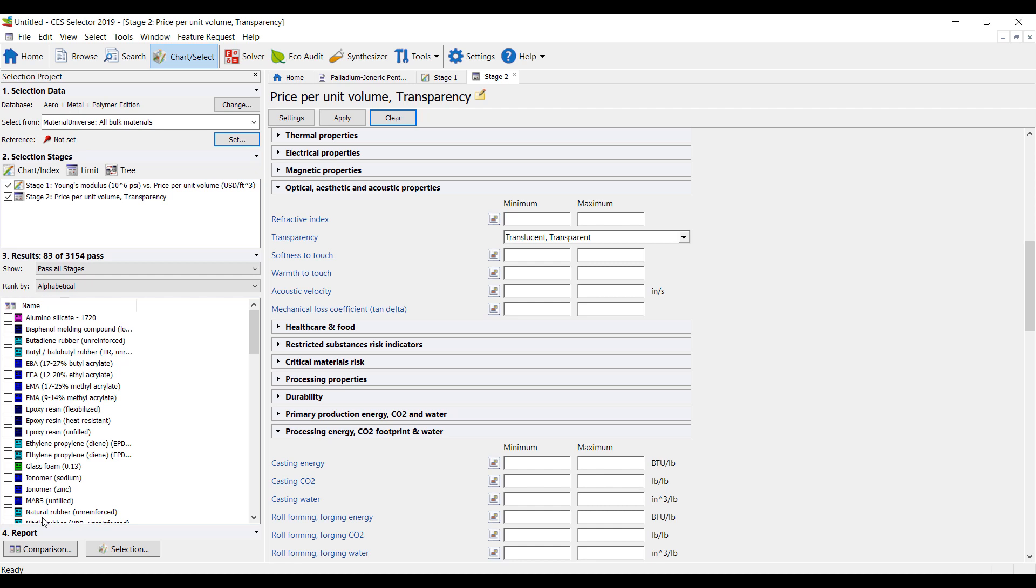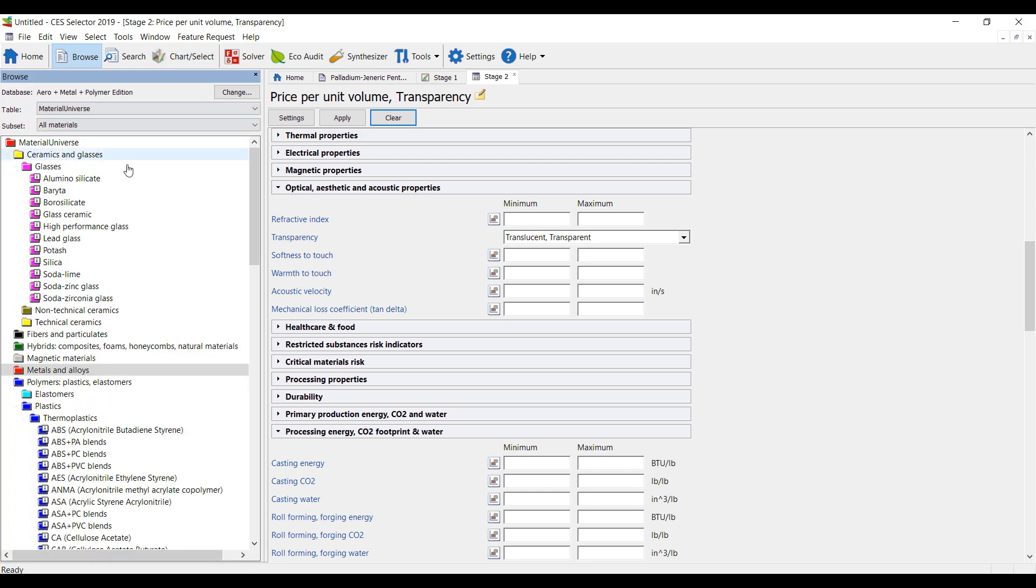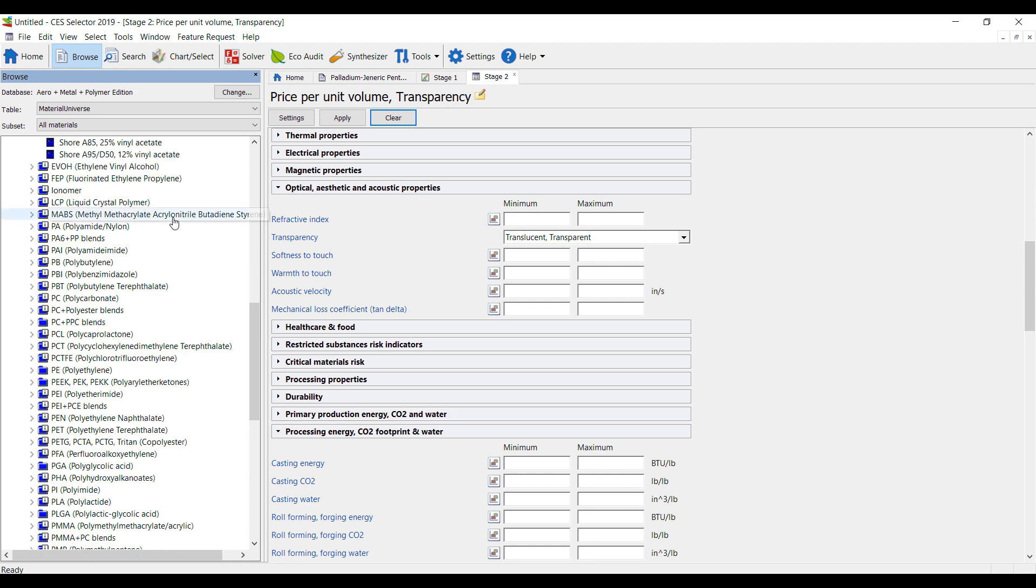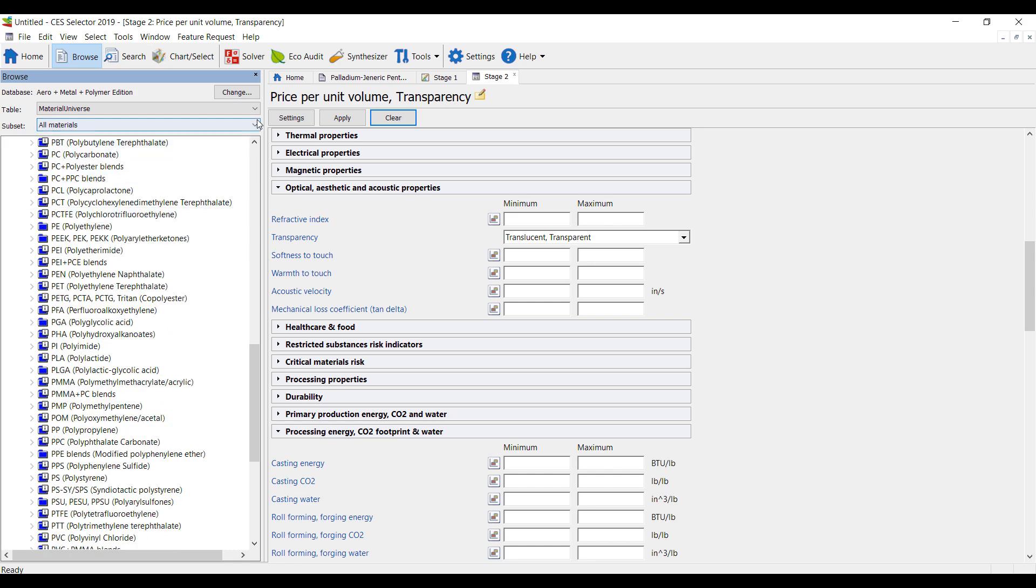And this allows us to quickly down-select to even more materials. So this is a fantastic tool that is now available to all of our customers here in Northern California and around the world. If you're interested, let me know. Really great database of all kinds of materials, and this is just a start.